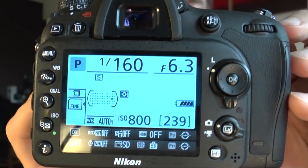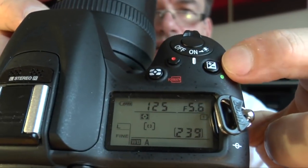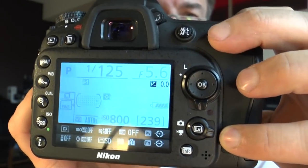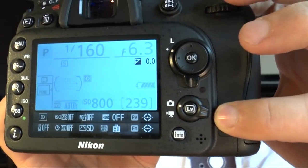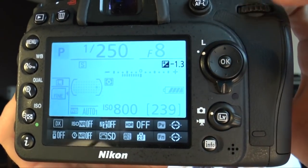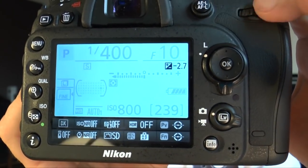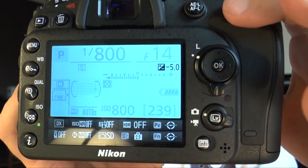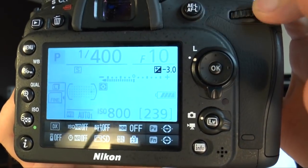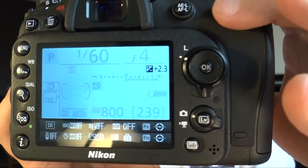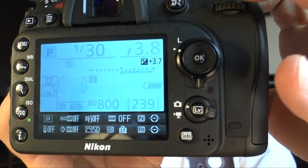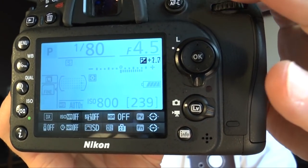Next is exposure correction. Press the exposure correction button and you see the value on the back. You can change from minus five to plus five — that's the exposure correction range you can choose from.